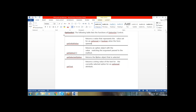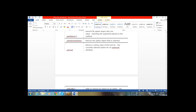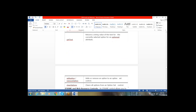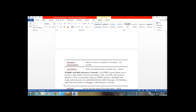GetSelectedOption returns what your selected option is. GetText returns the text of the selected optionSet option. We also have addOption and removeOption — by using these methods we can add custom options to the optionSet, and we can clear all the options.